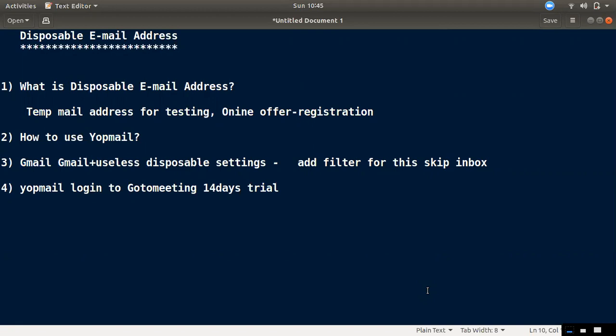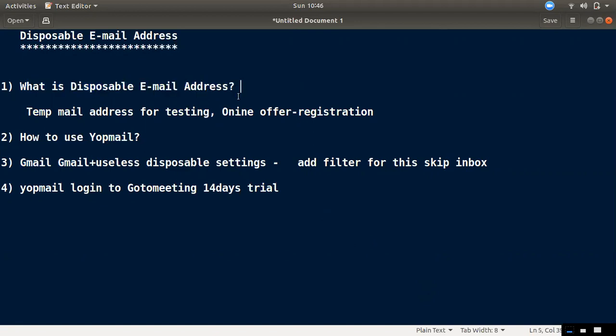What is a disposable email address? Why do we need to use it, and for what purpose? A disposable email address is a temporary email you can use when needed.